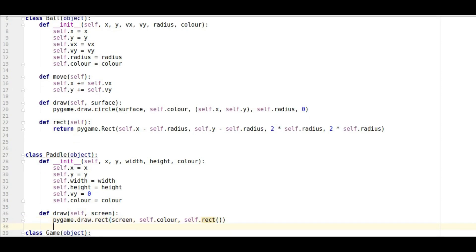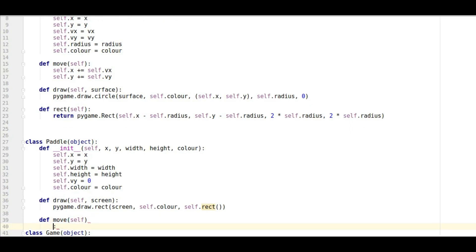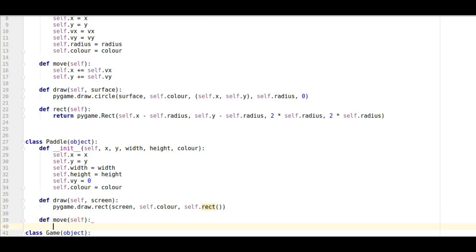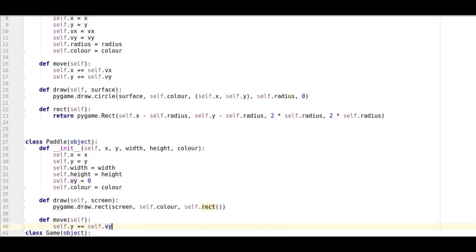So that's that one done. So we said how to draw it, what about moving? Well that's going to be defined in our move method and all that's going to do is change the Y value. So we've got self dot Y plus equals self dot VY.